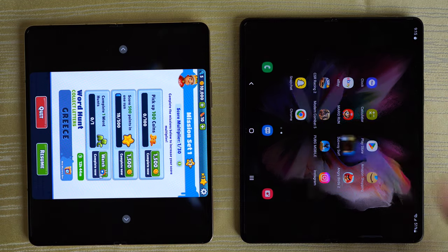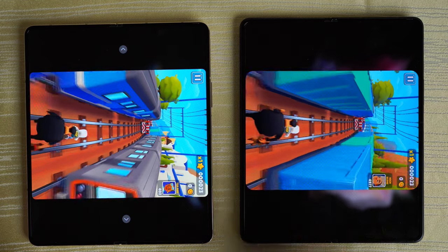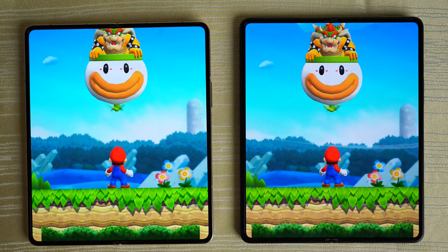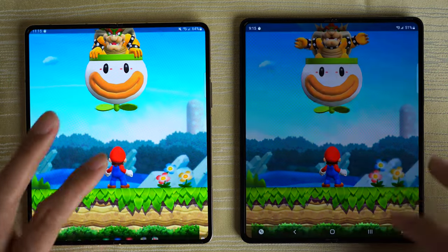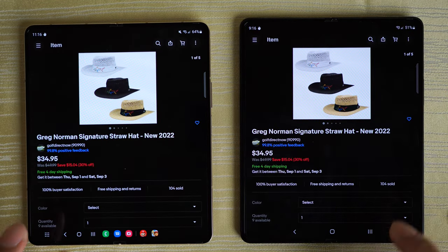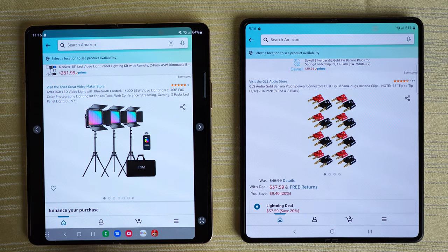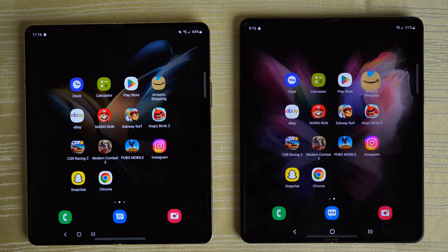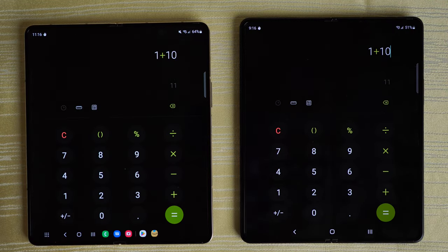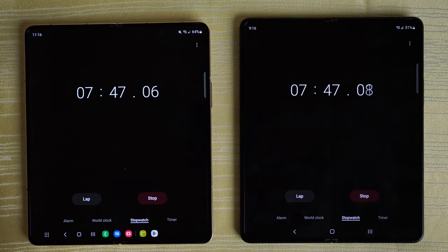Subway Surfers — you can continue this game, not a problem. Mario Run — good to go on both phones. eBay — same place. Amazon — same place. Play Store — same place. Calculator — same place. Clock — stopwatch still running in the background.